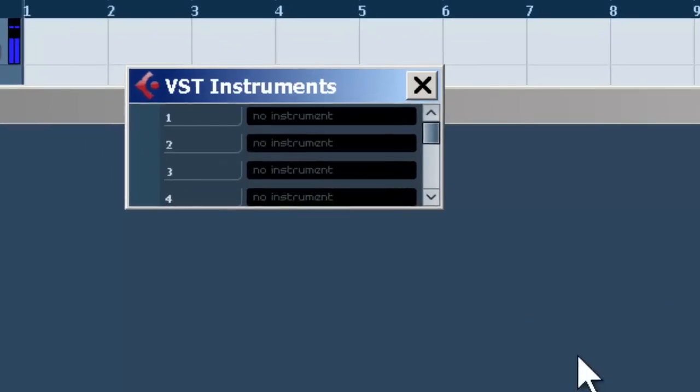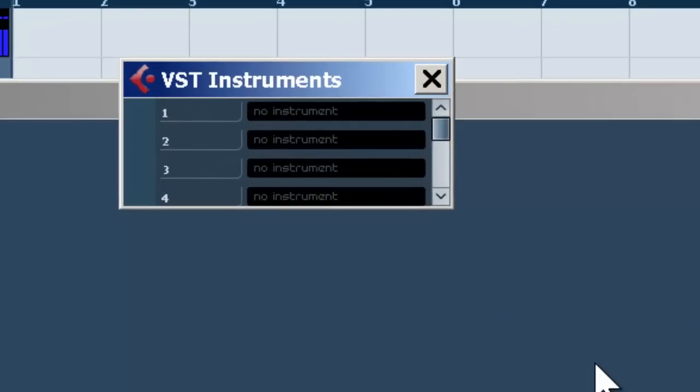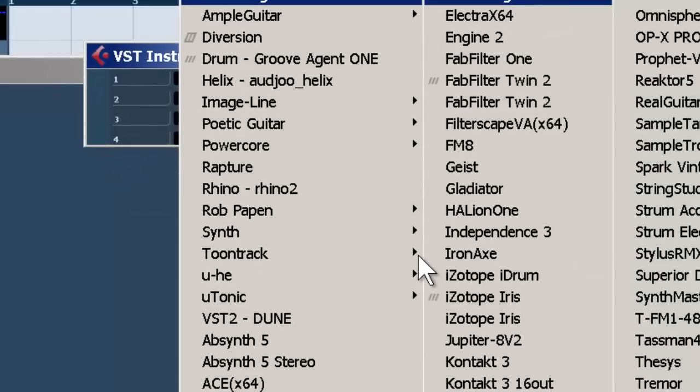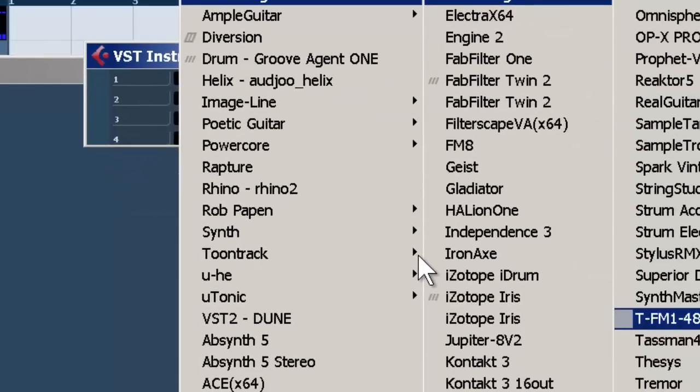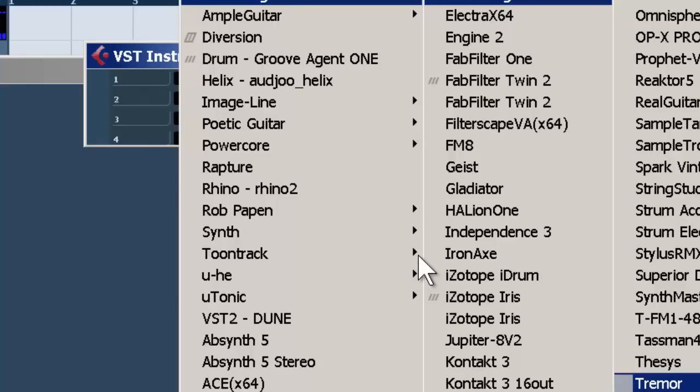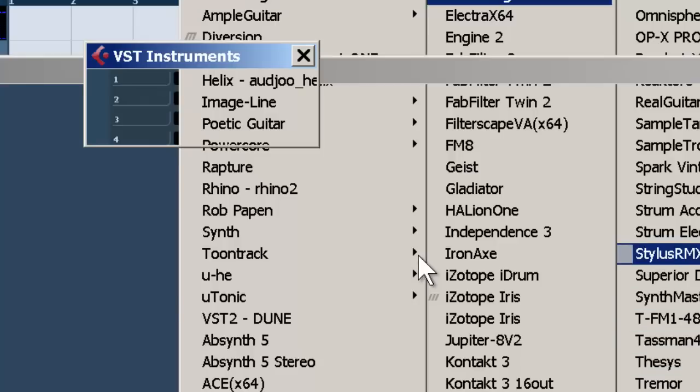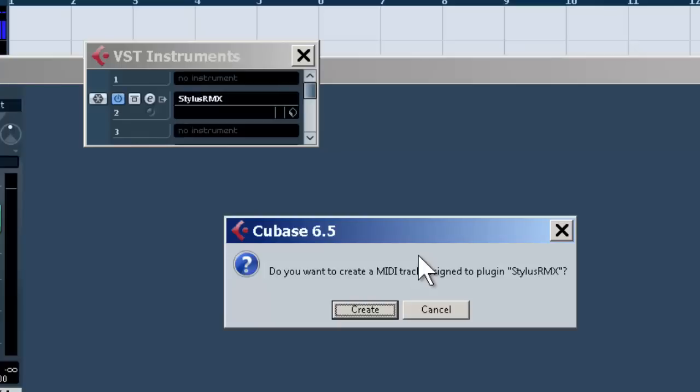Now when you add your drum machine or tool from this window, in this case let's go to Stalus. You can use anything. Say yes, I'm going to create a MIDI track.